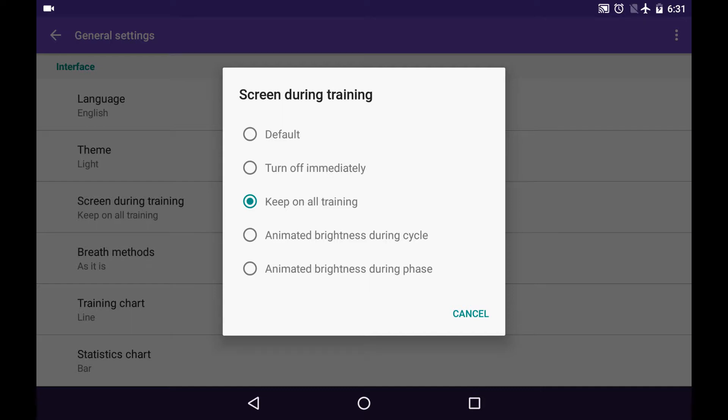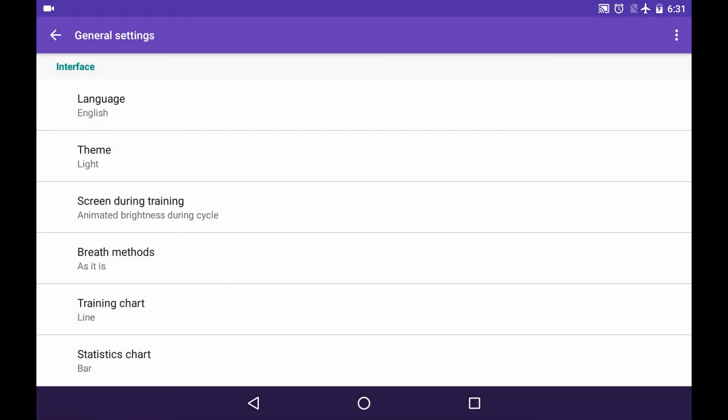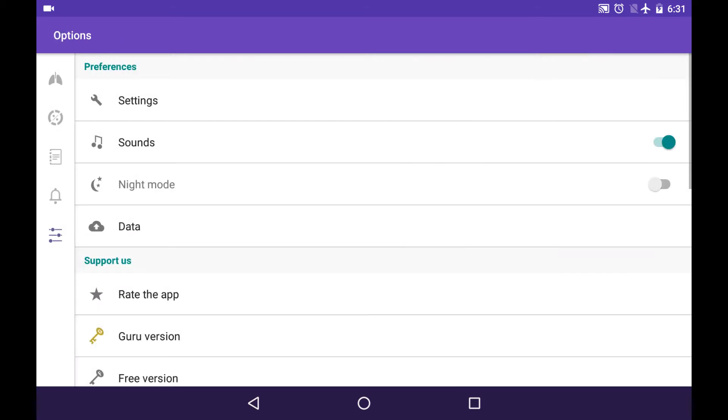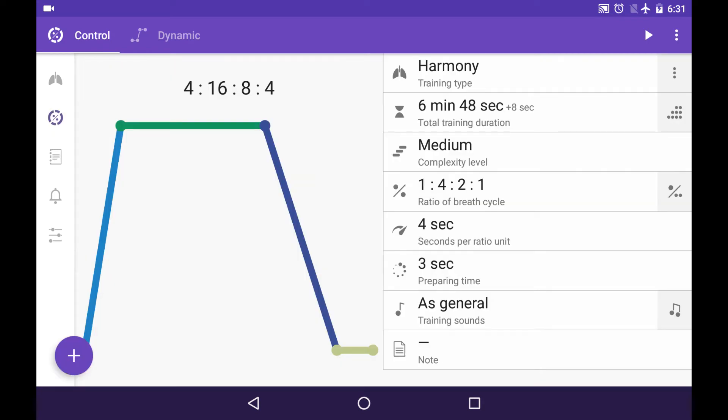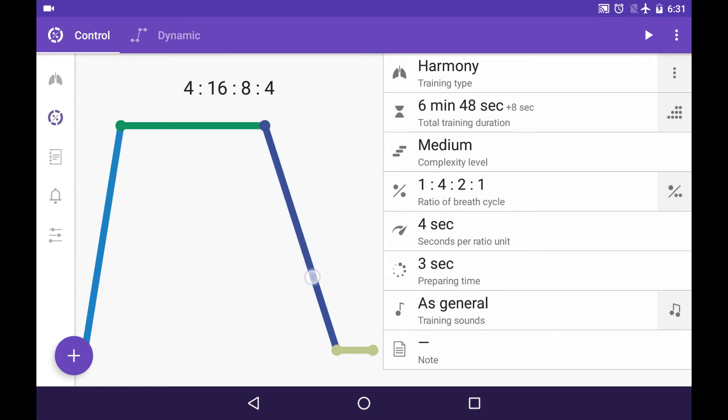First is Animated brightness during cycle. What does that mean? It means that your brightness of the screen will be changed the very same way as, for instance, a linear chart of your trainings. So the screen will go lighter during inhaling phase. It will be very bright during air-retaining phase. It goes darker during exhaling phase. And is dark during air-sustain phase.